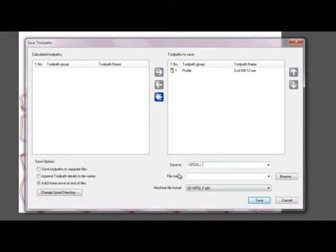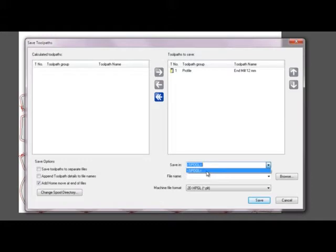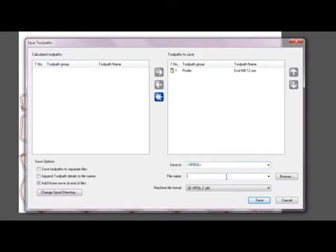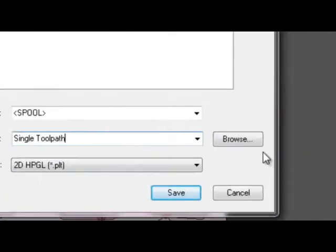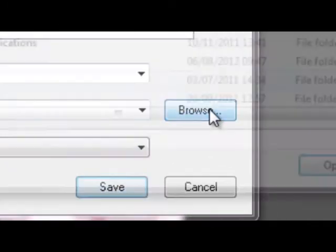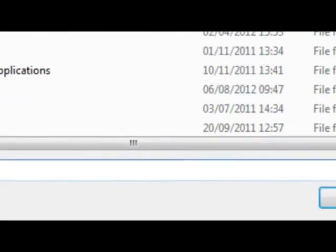It asks me where I wish to save this. If I click on the arrow here, it would normally give me a drop down of my favorite locations or my recently used locations. What I'm going to do is give this a file name. And I'm just going to call this single toolpath. And I'm going to browse.